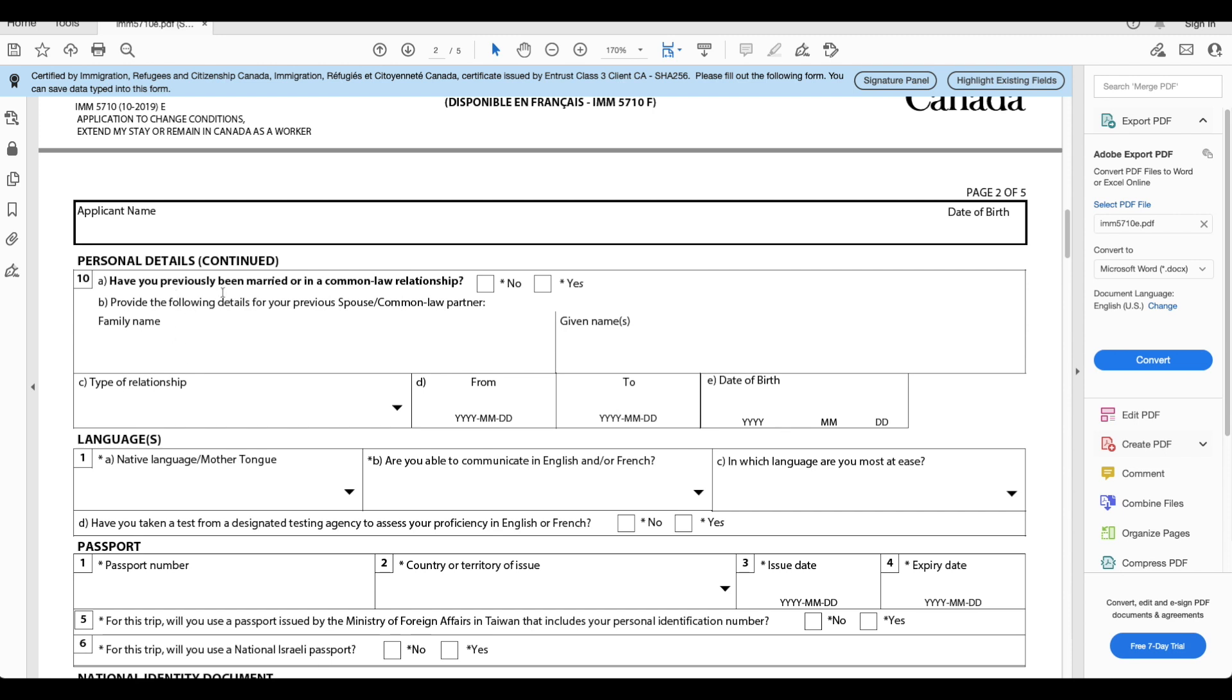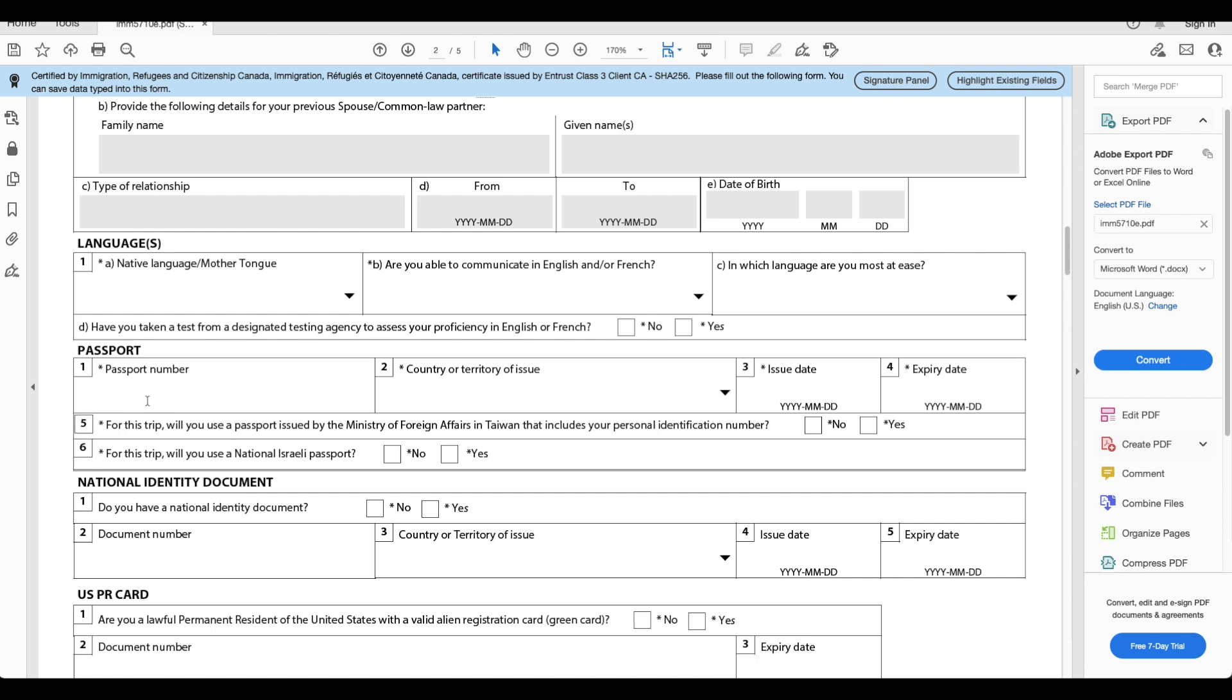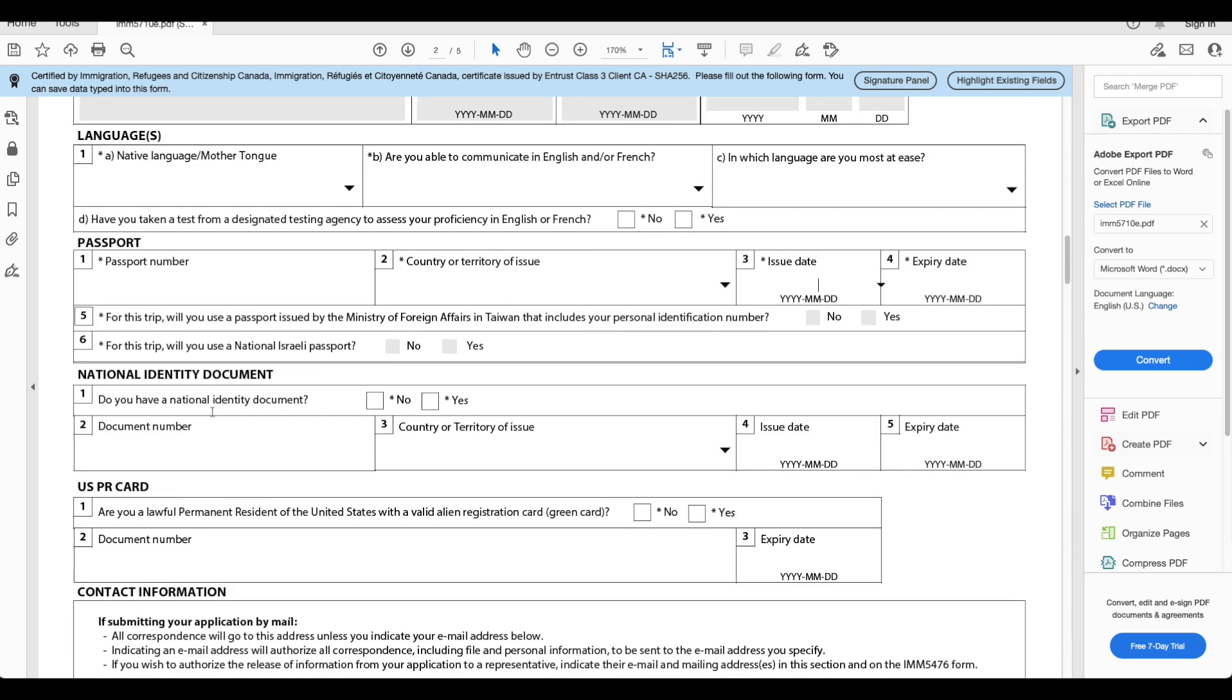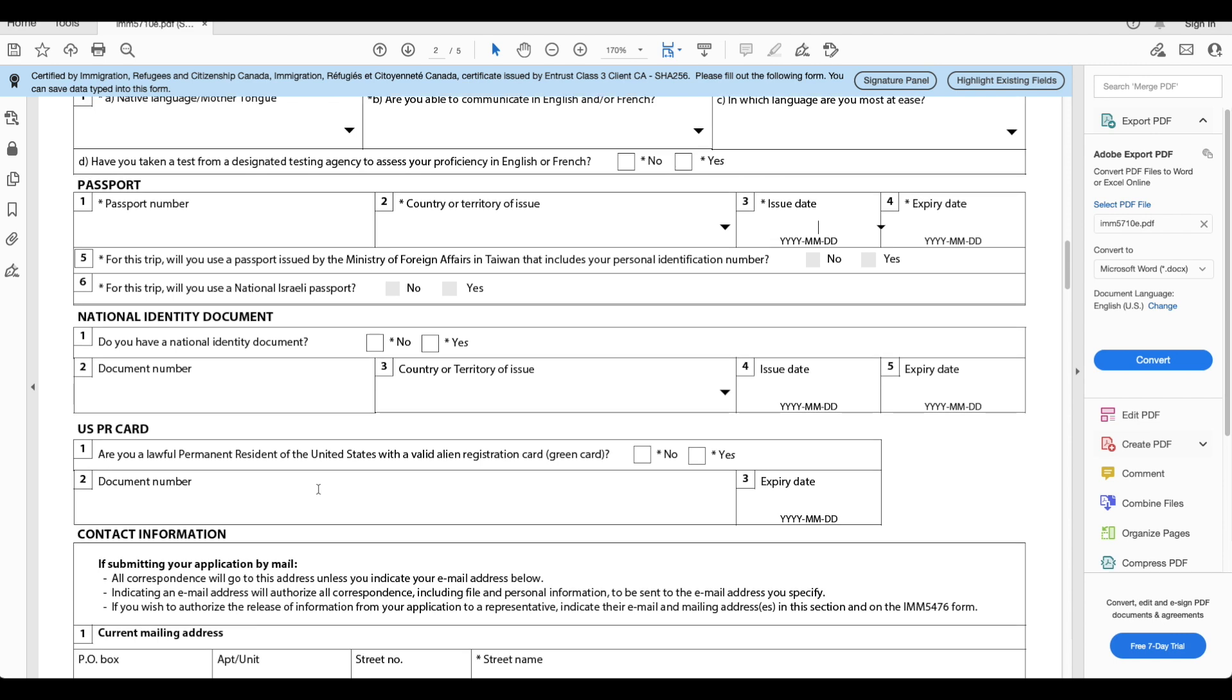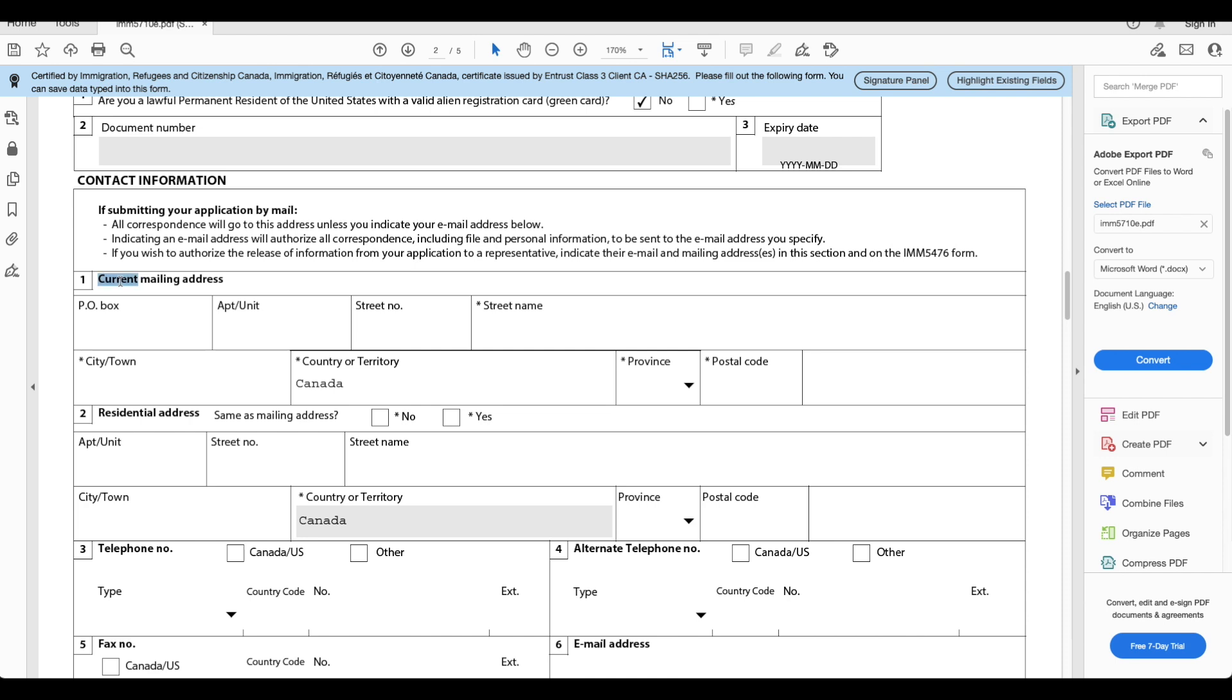Your personal details. Have you been married or in a common law relationship? No. Your languages, whatever you're familiar with. Your passport information you will put over here. Your national identity document. If you've got a driving license in Canada or identity card number here then you can enter these information here. If you are a permanent residence in the United States, you will either say yes or no. For most of you it's going to be no.